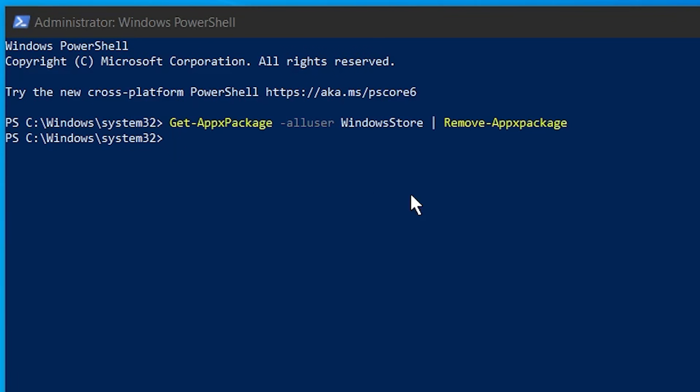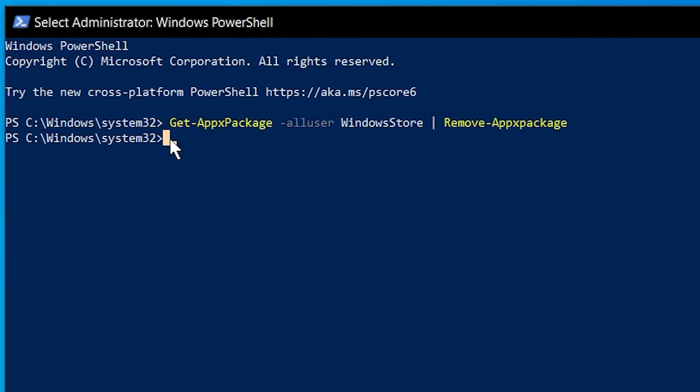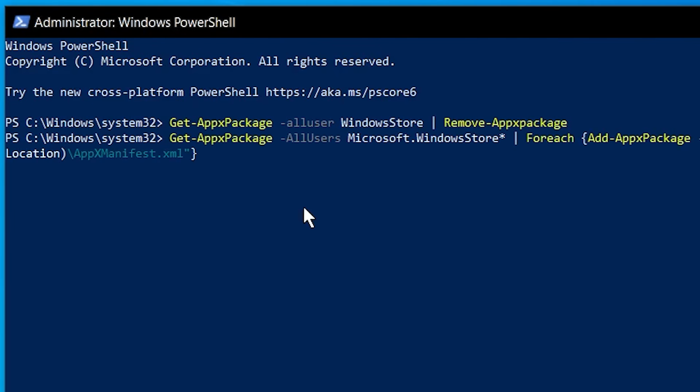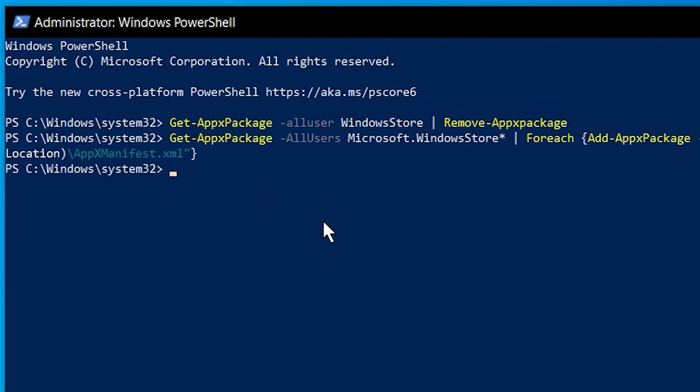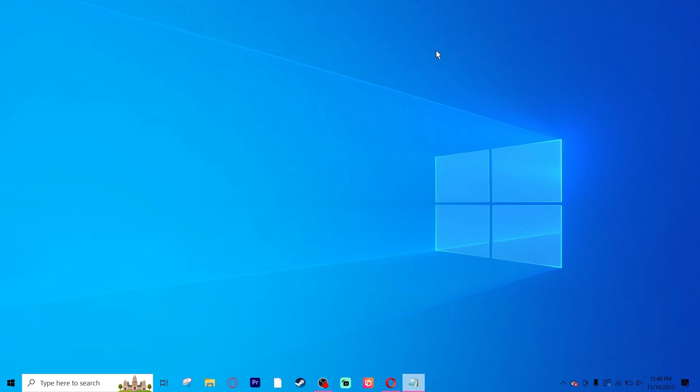Then you will take the second command from the link in the description and paste it as well. And press Enter. That has re-downloaded your Microsoft Store. You can feel free to close the PowerShell window and restart your computer again. After it's restarted, you can open up your Windows Store and you should be able to download any app or game that you would like.